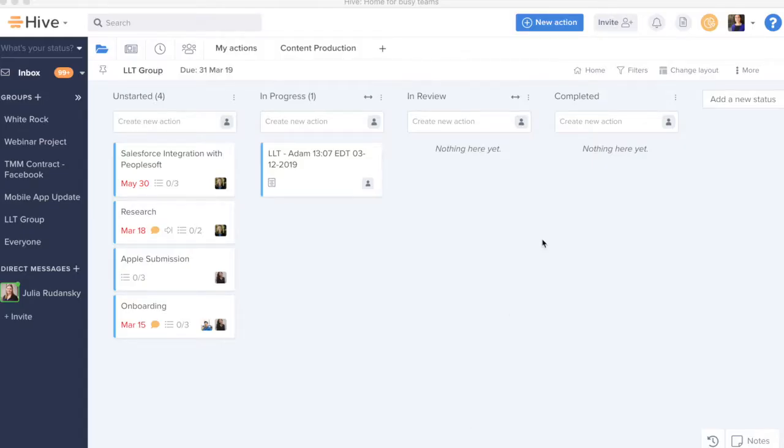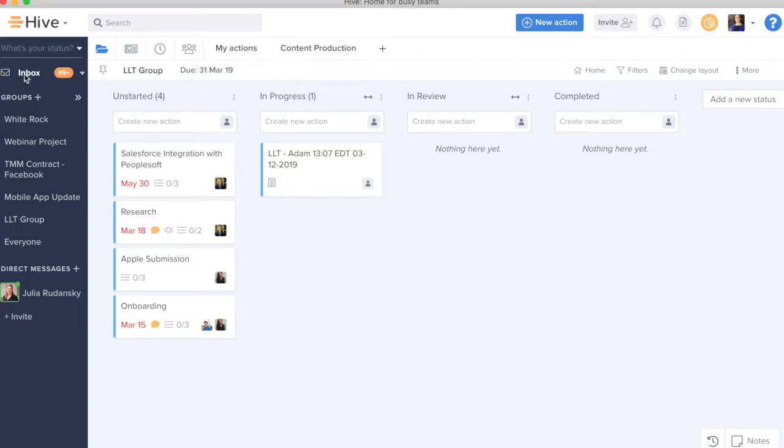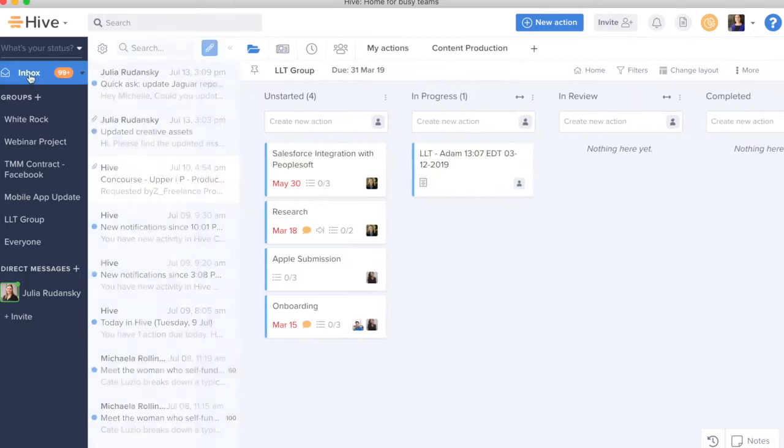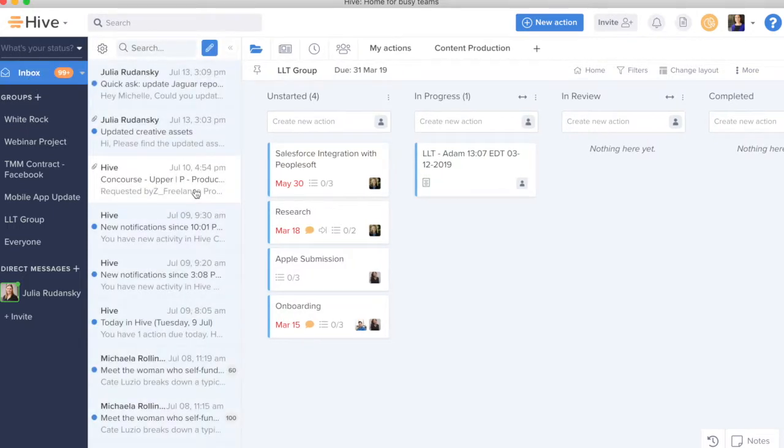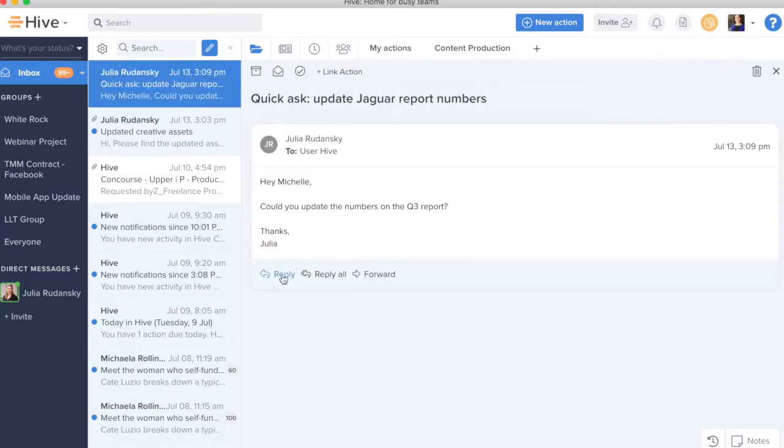Once I'm back on my Hive screen, I will see my inbox now on the left-hand side in the chat panel of Hive. When I click on my inbox, I will be able to see all of my emails just as I would in my Gmail account and I can click into any of these emails and I can reply or forward the email.